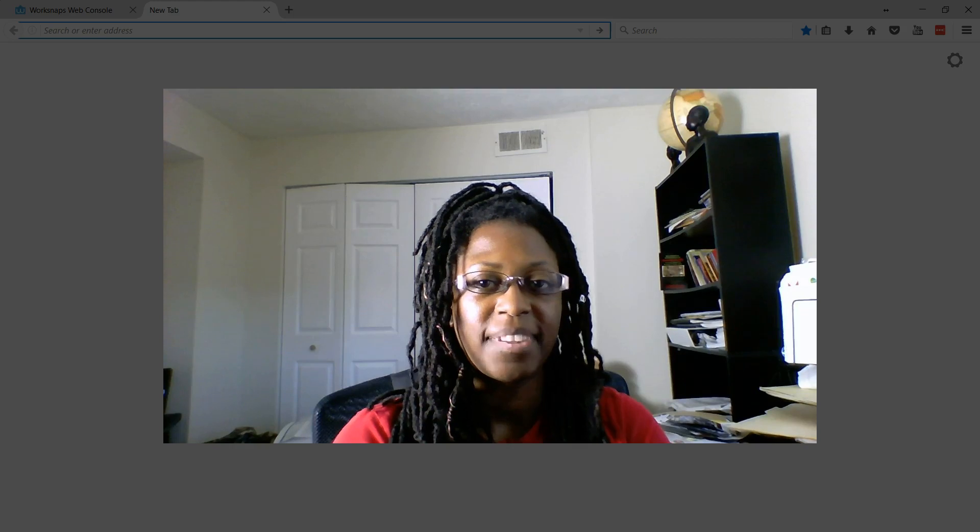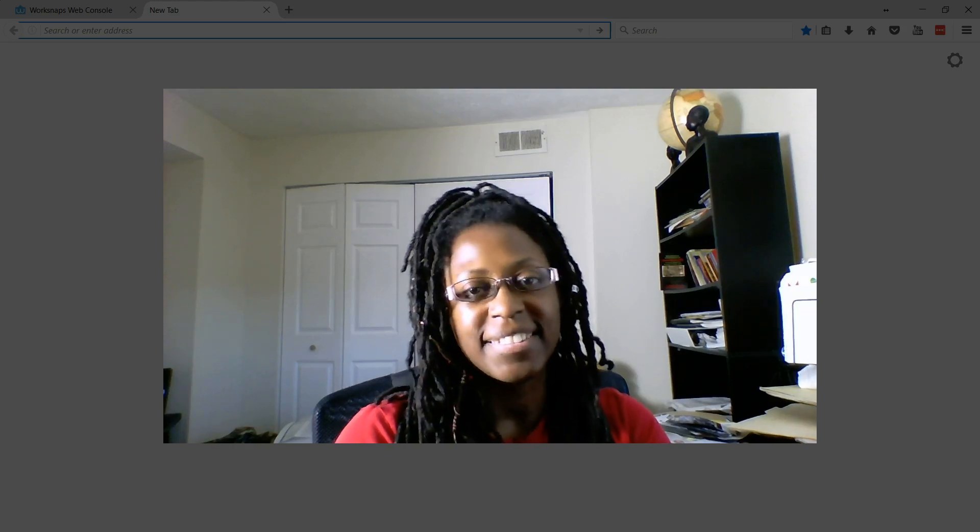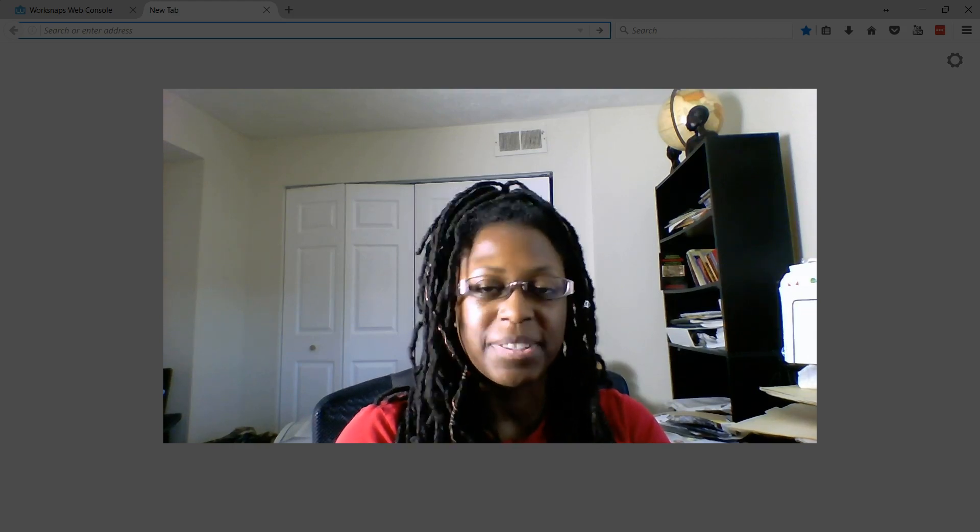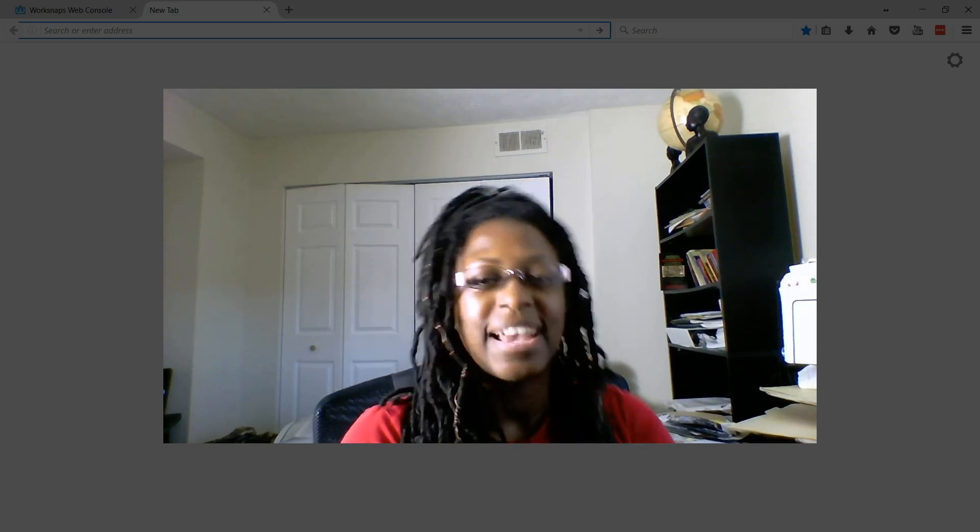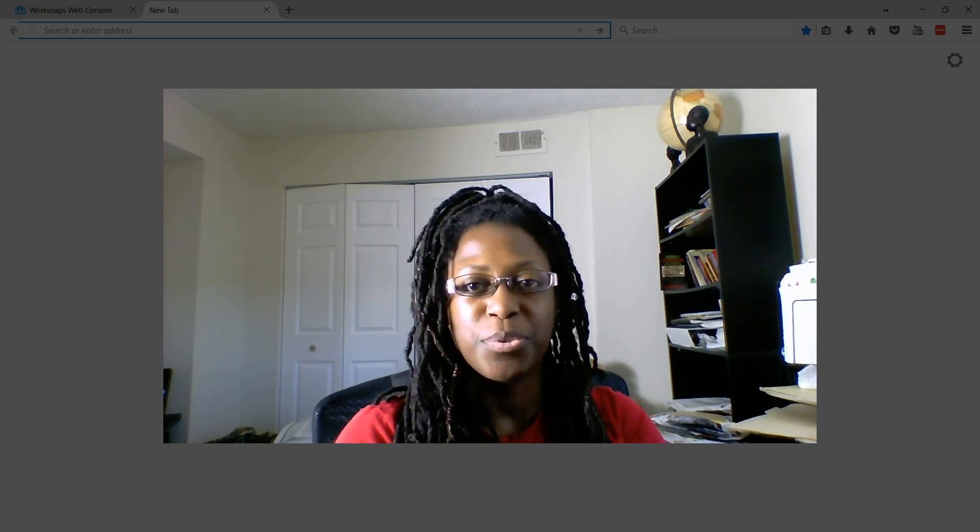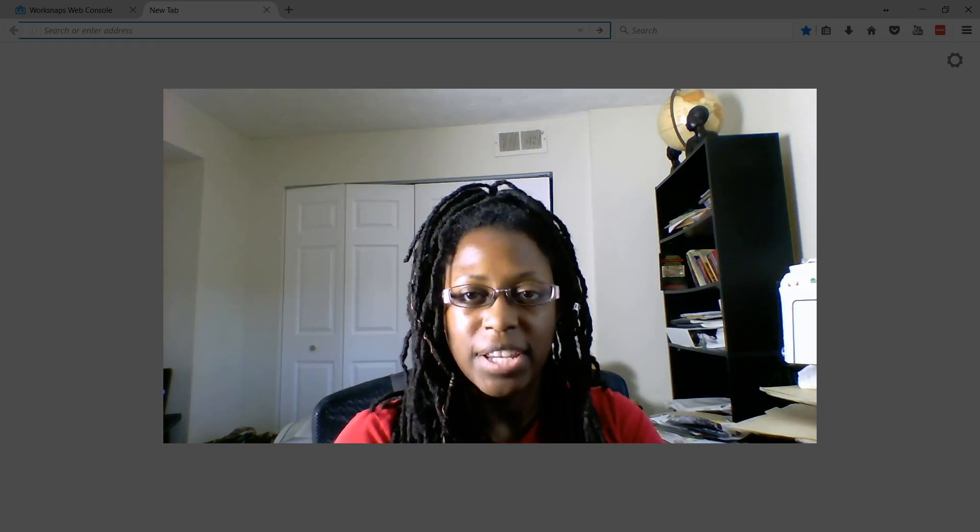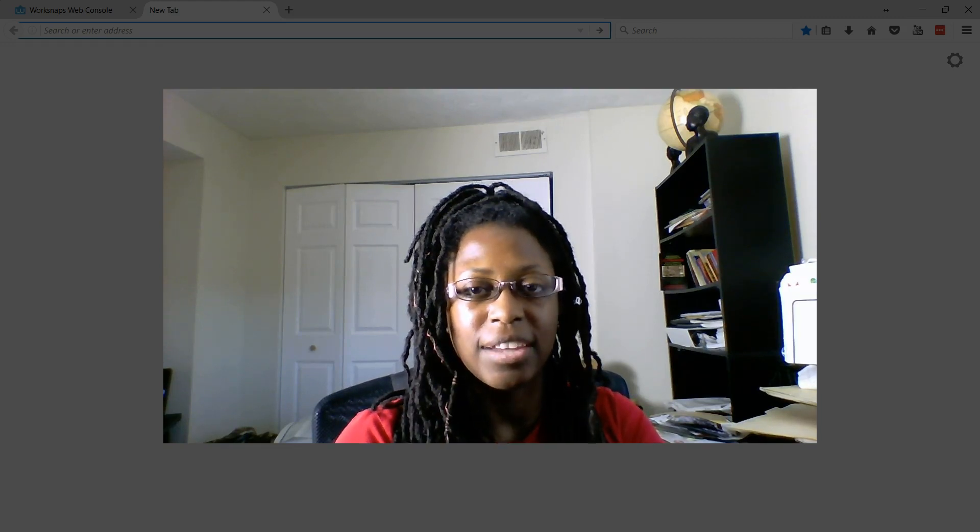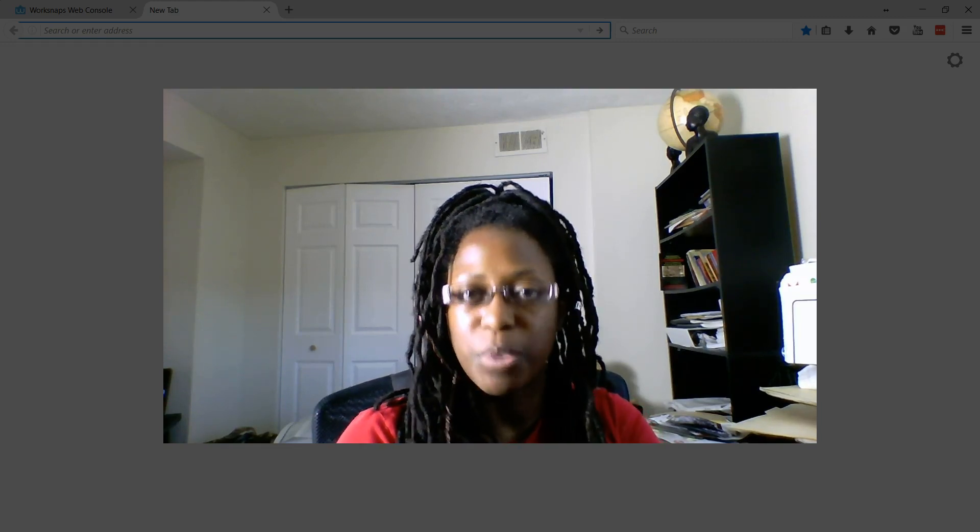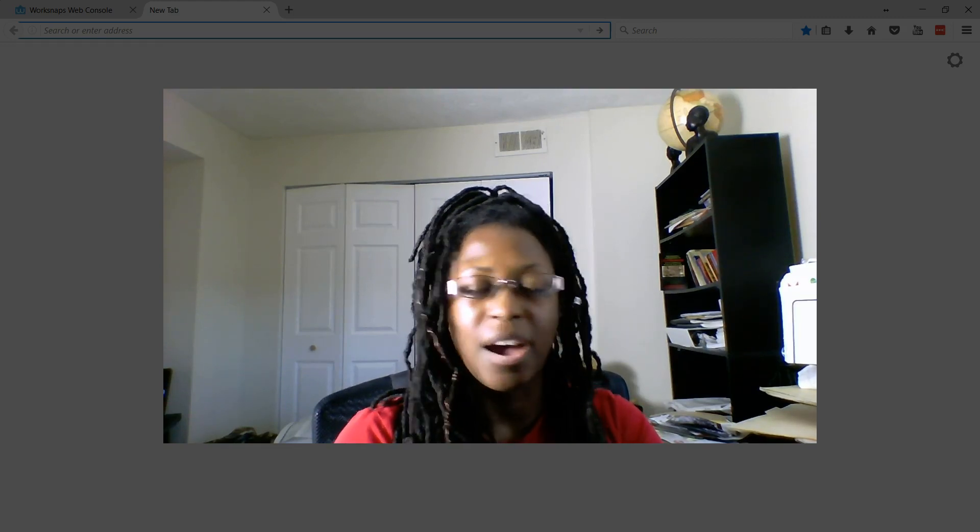Hi, this is Nataki of New Business Solutions. Today we're going to go through the basic functionality, navigation, and use of WorkSnaps.